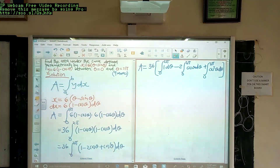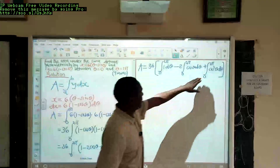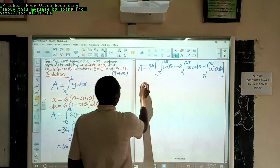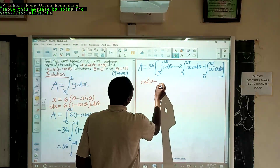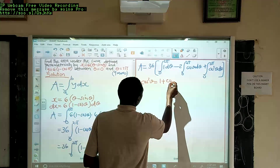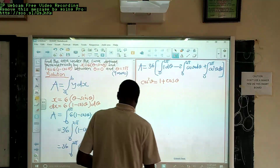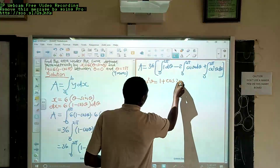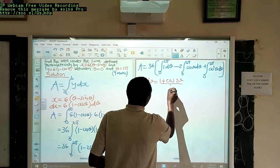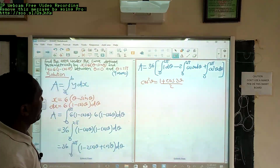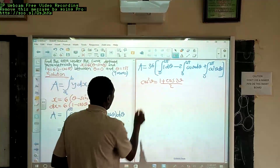Now there is one thing we are going to have to use trigonometry for: to substitute cos²θ. We know from trigonometry that cos²θ = (1 + cos2θ) / 2. So wherever cos²θ appears, we are going to substitute it with that new expression and progress.